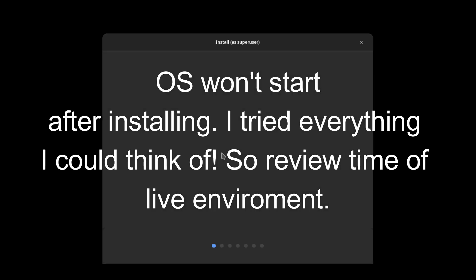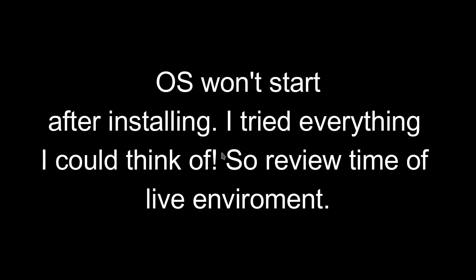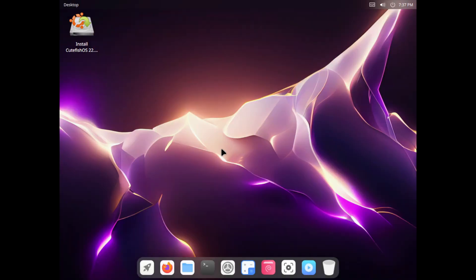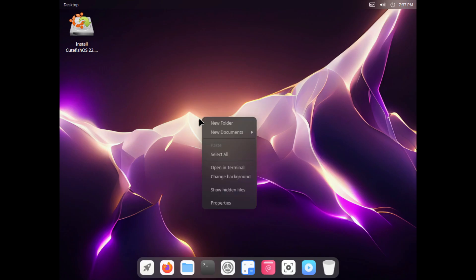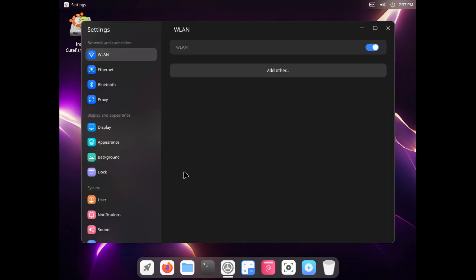Okay, so since I can't get this thing to load after it's installed, we're just going to look at the live image. Okay, so I'm going to fix the settings quickly, the display.